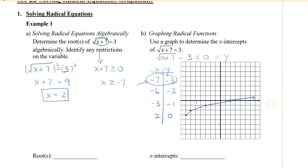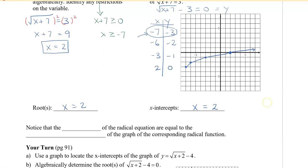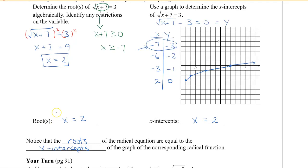From here I can see that my x-intercept is 2. It doesn't matter what the y-value is because in the original equation we were only solving for x, so the root is 2. Remember that the roots of the radical equation are equal to the x-intercepts of the graph. They're called roots when we solve a function, and they're called x-intercepts when we look at a graph.